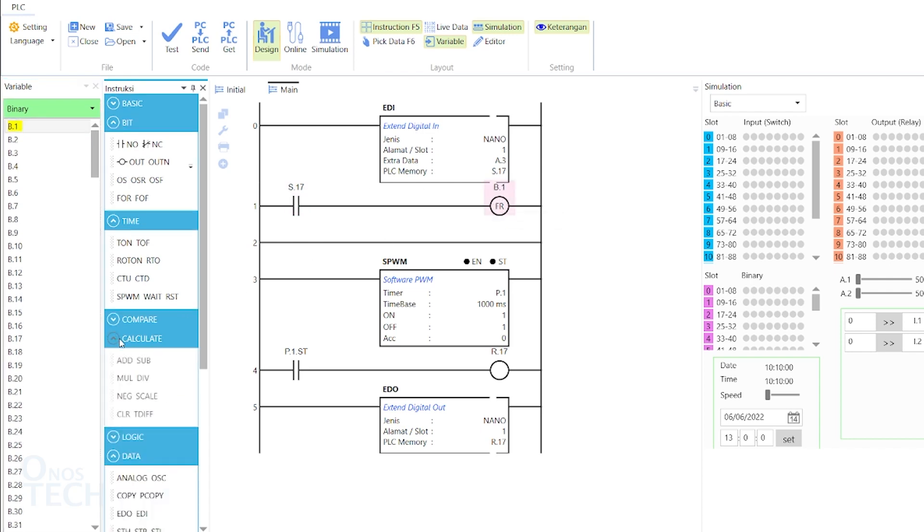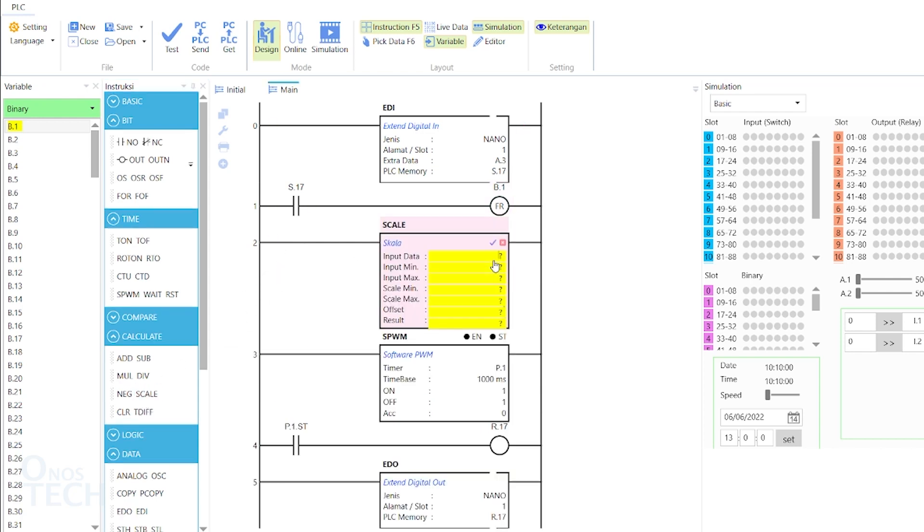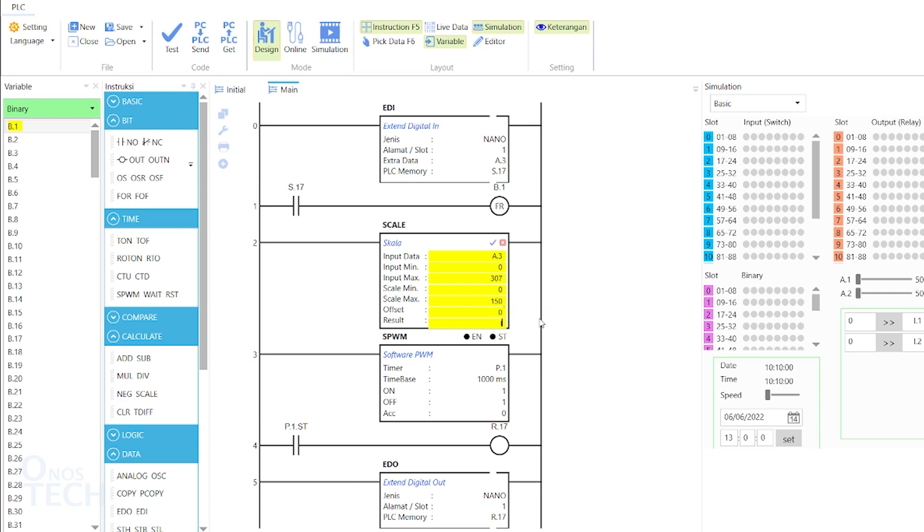Drag a scale instruction to the third ROM. Set the input data to A.3, the input min to 0, the input max to 307, the scale min to 0, the scale max to 150, offset to 0, and the result to I.1.